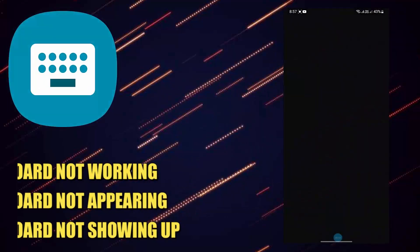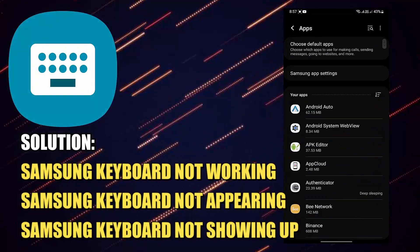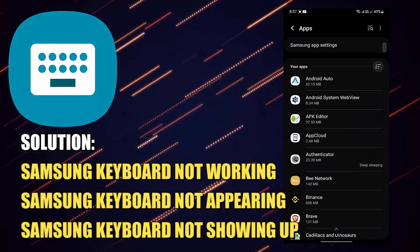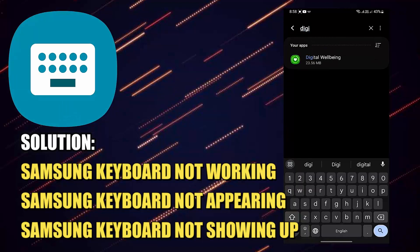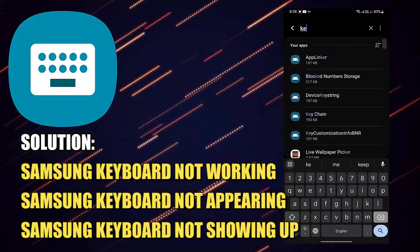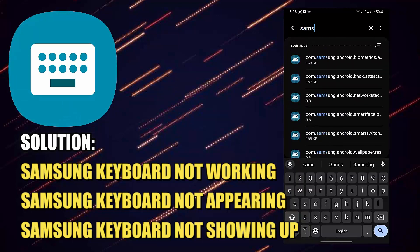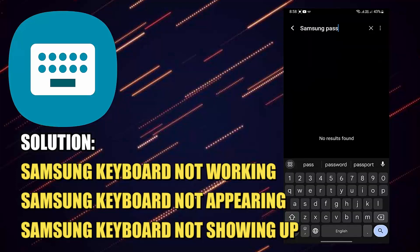According to this video you can easily fix your Samsung keyboard not working, Samsung keyboard not appearing, or Samsung keyboard not showing up on your Android phone. So let's get started.